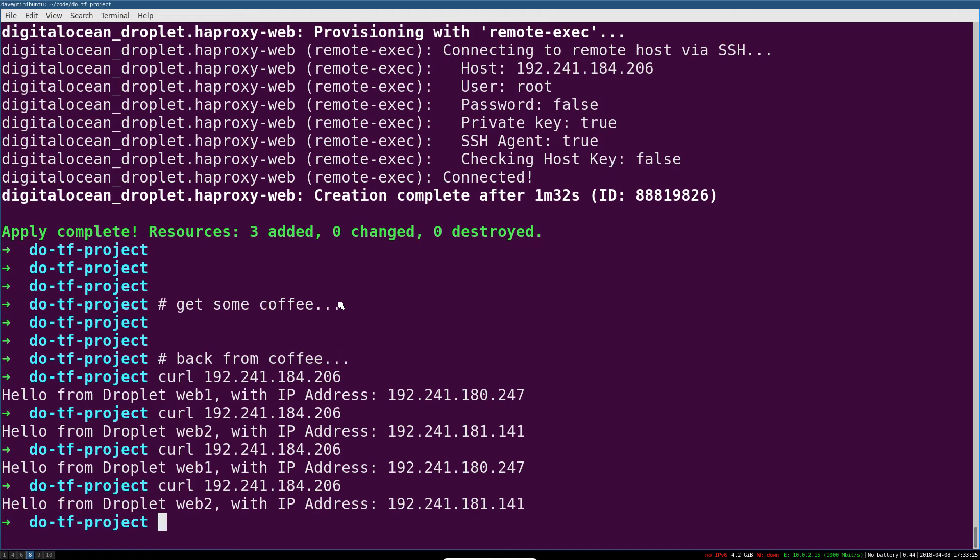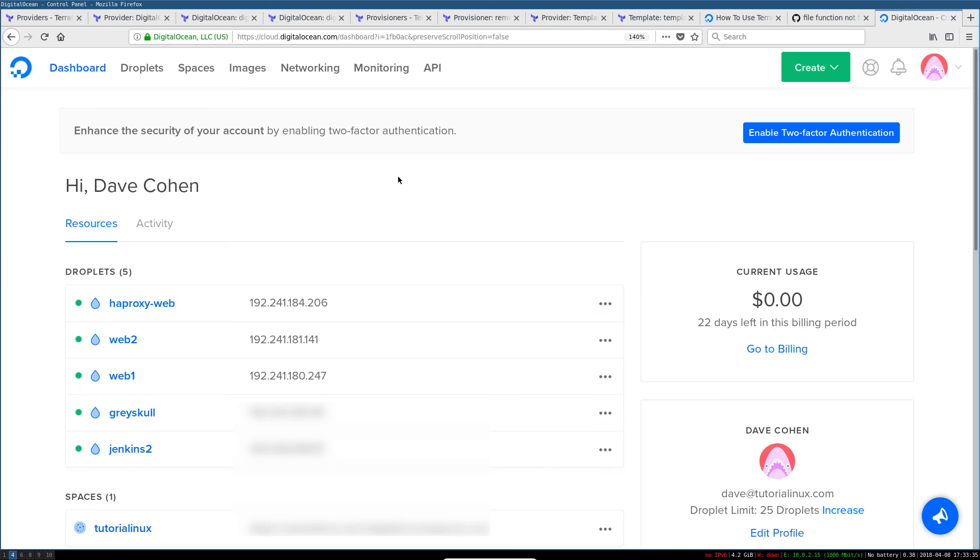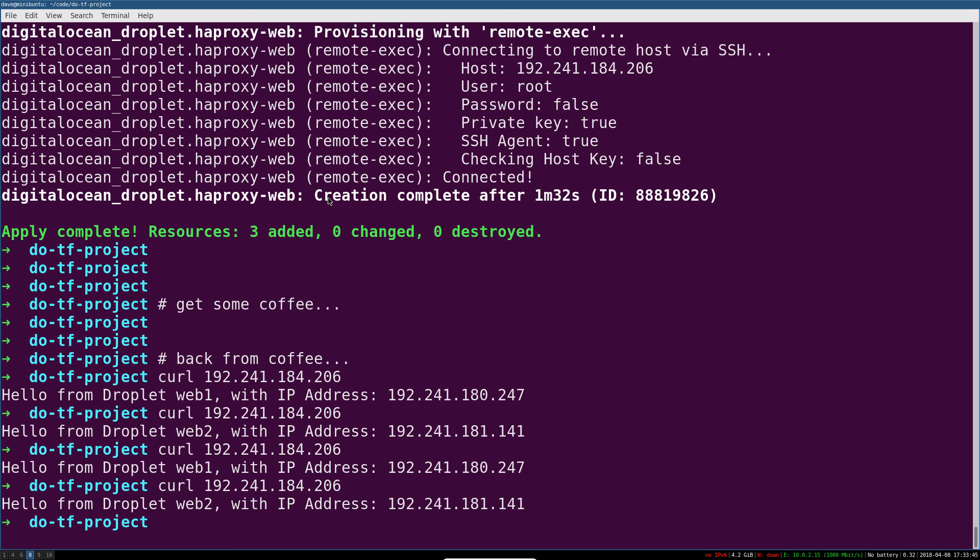If you don't have an account yet, we will be using DigitalOcean for this tutorial. If you want to follow along, I do have an affiliate link in the description of this video. Fair warning, you will get some credit, I will get some credit when you sign up. Everybody's happy.